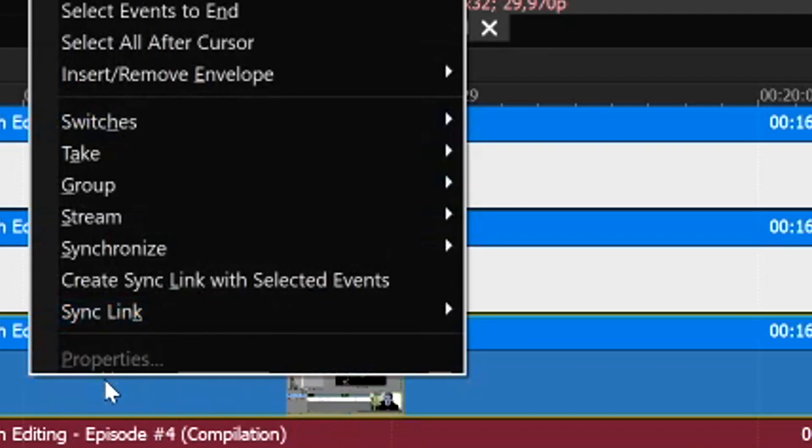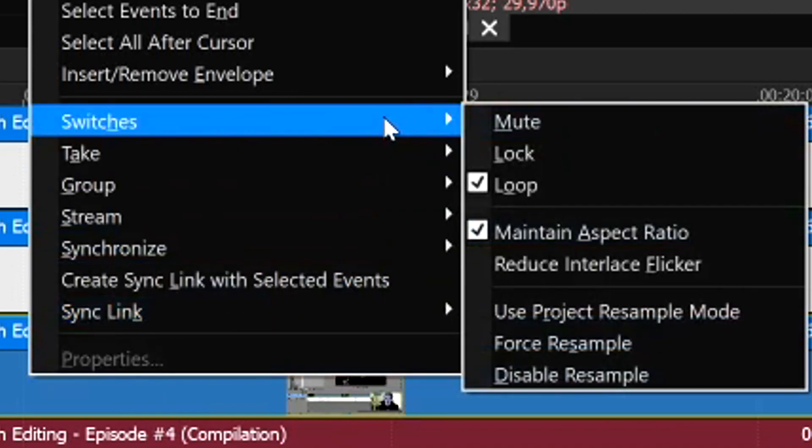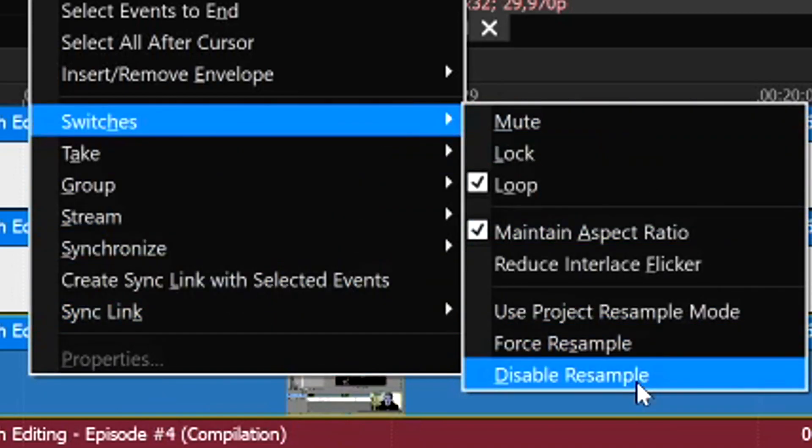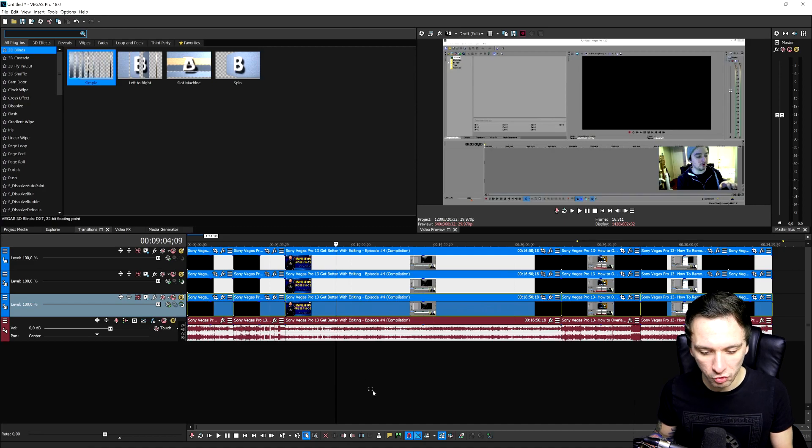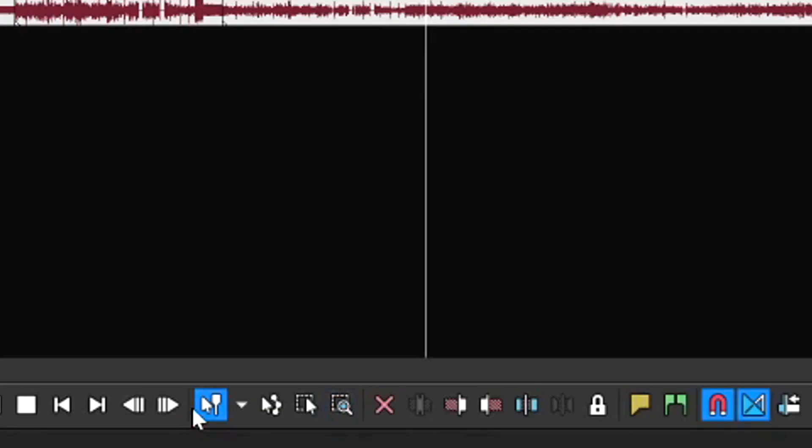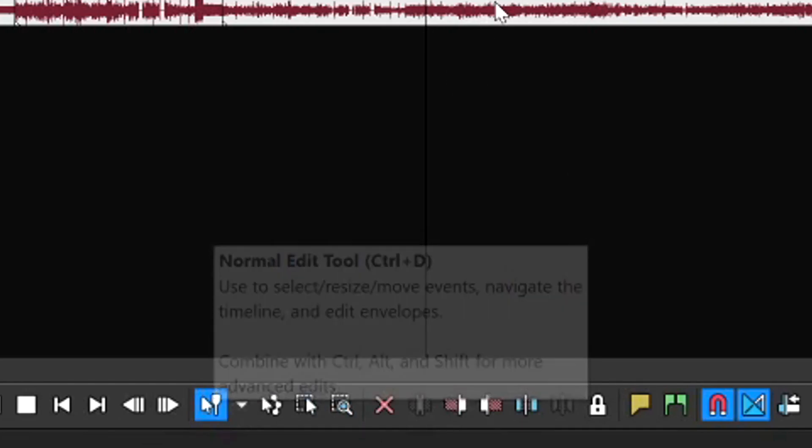And then we're going to right click when all the clips are selected. We're not going to go to properties because as you can see, that's grayed out. We're going to go to switches and we're going to hit disable resample. Now, if I go back to my normal edit tool, if I press D until we are back on to this tool, the normal edit tool.